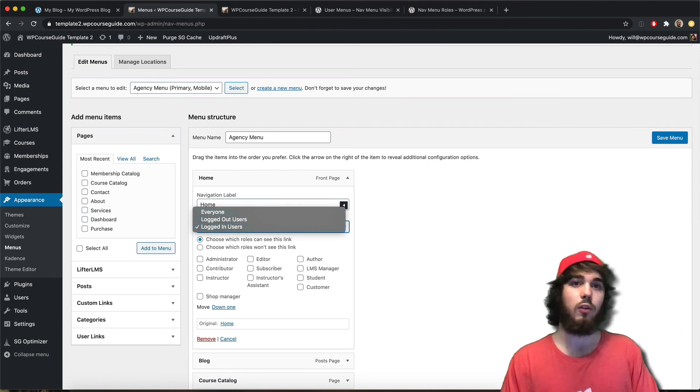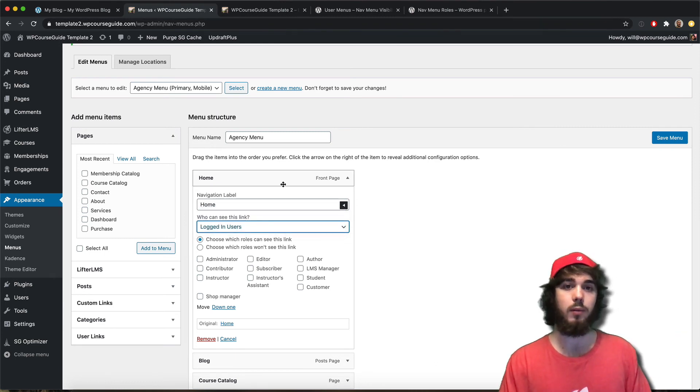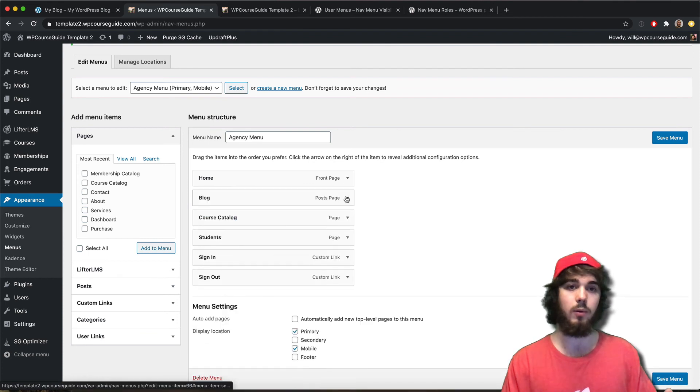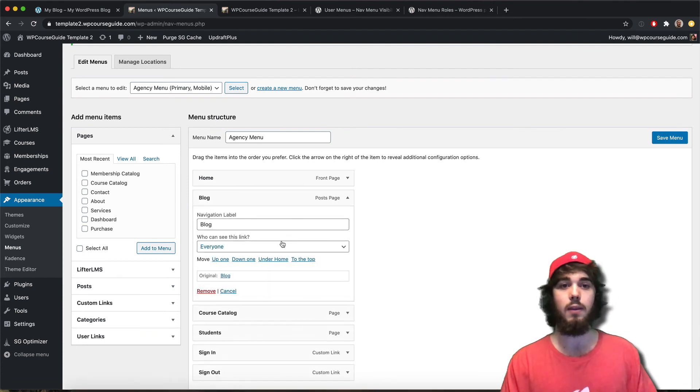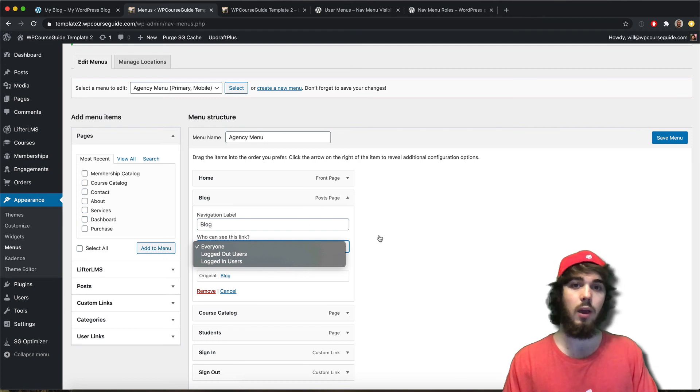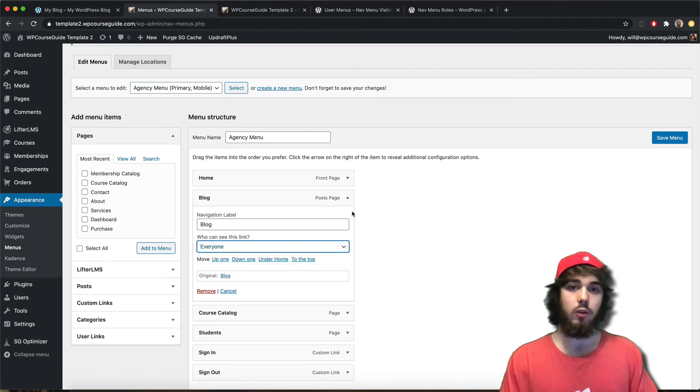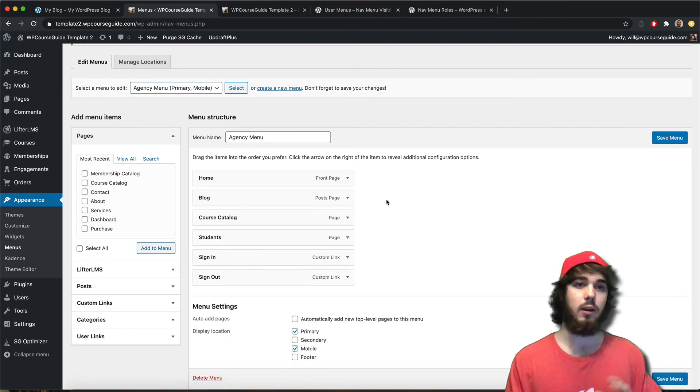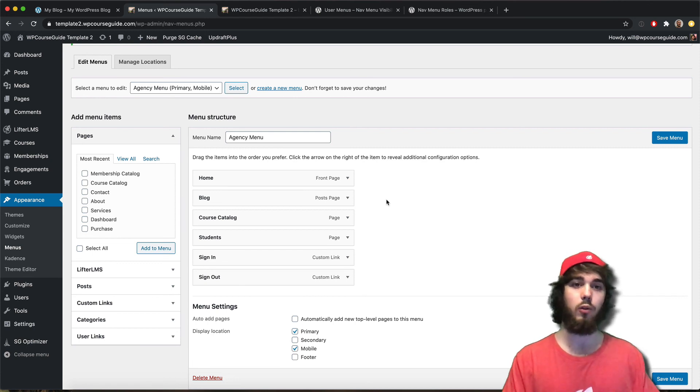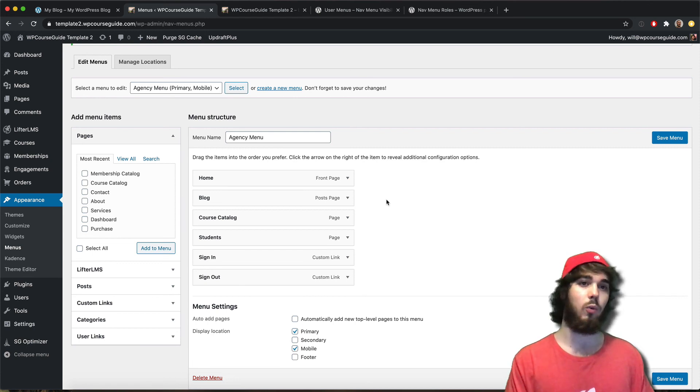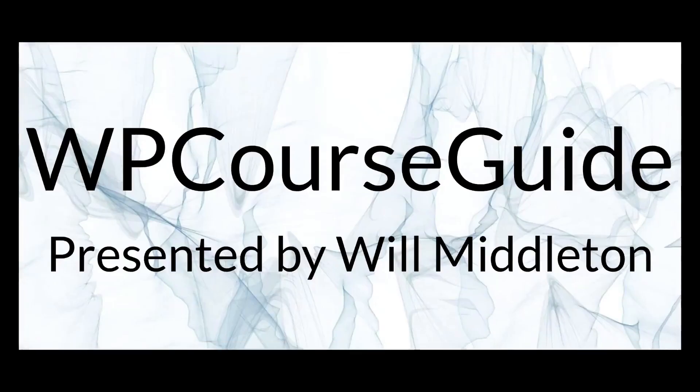So you can really control all of your menu items and say that this item is going to be viewed for logged in users and this one is going to be viewed only for logged out users. Yeah, I thought I'd do a quick demo of how you can customize the menus on your website and show specific things to users who are logged in and specific things to users who are logged out.